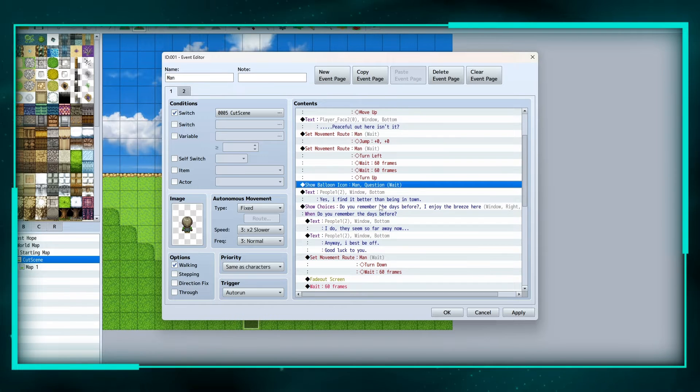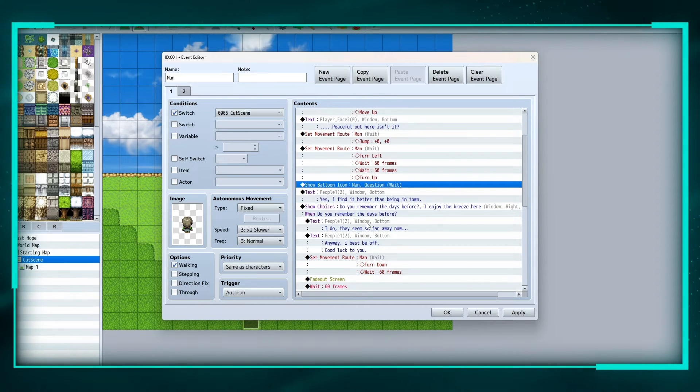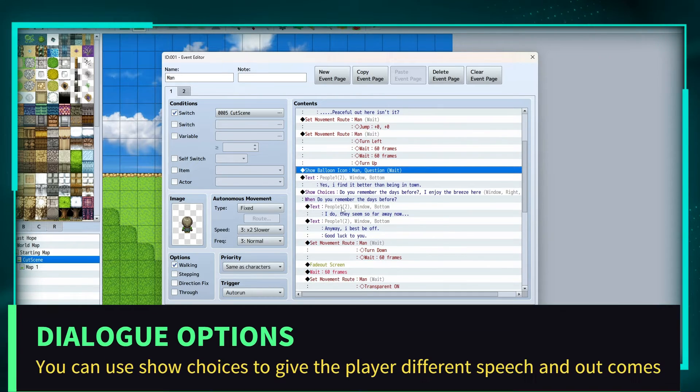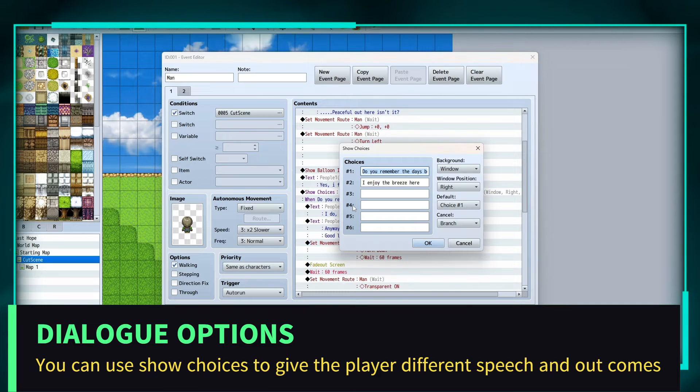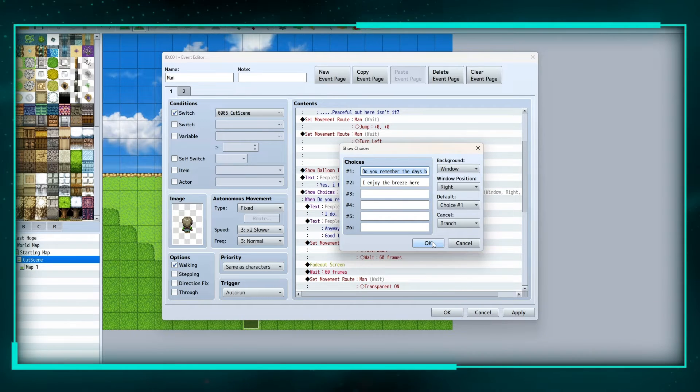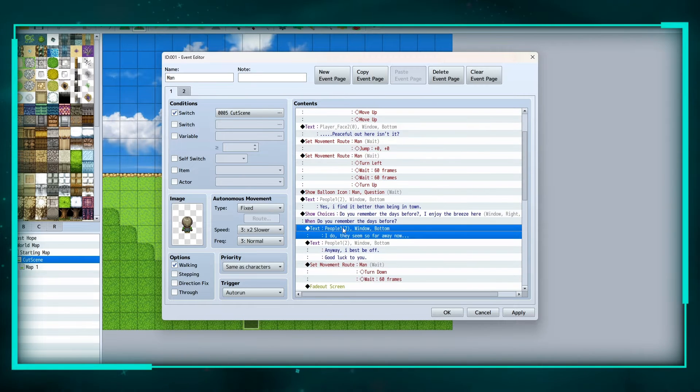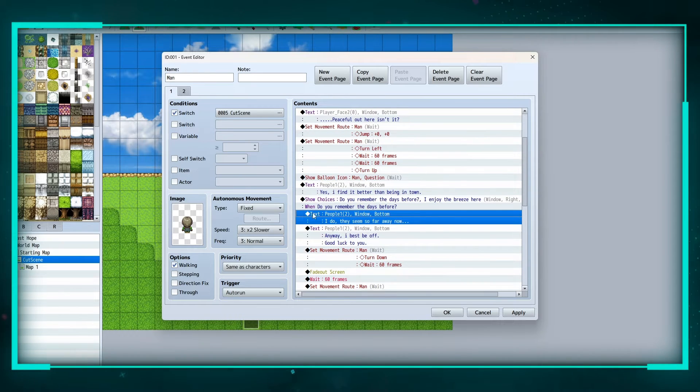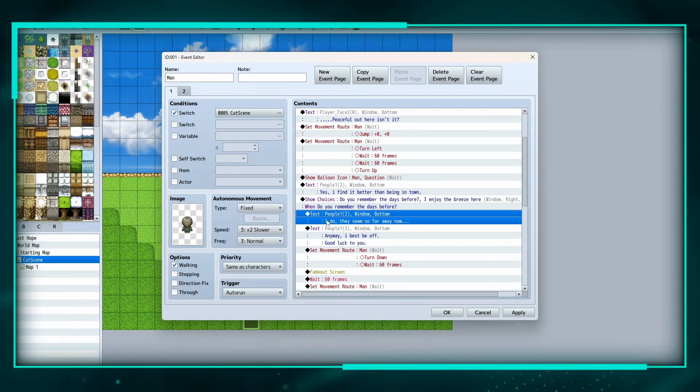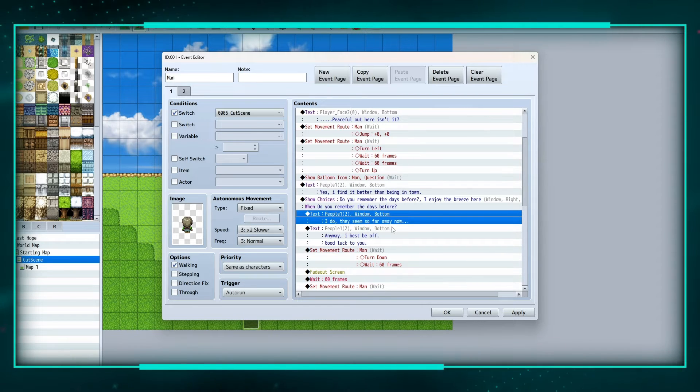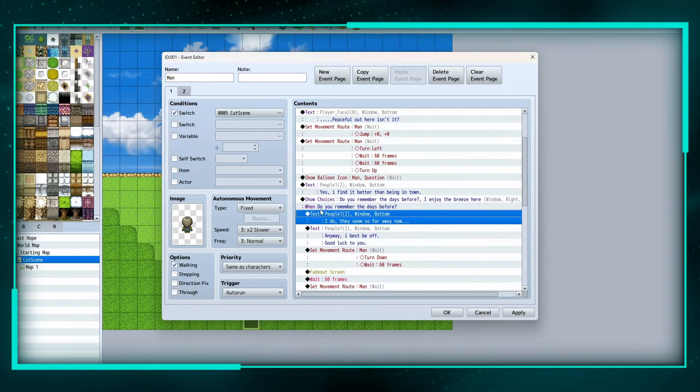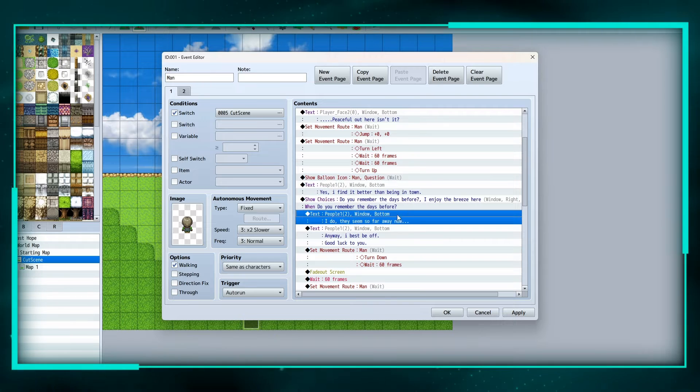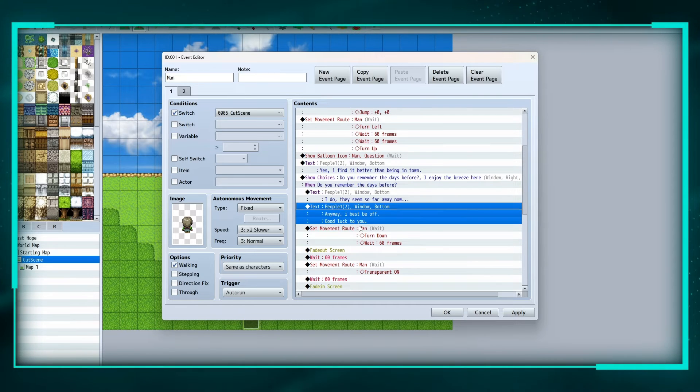Then we're going to show choices so you actually have choices for which way the dialogue goes. So when you say the first choice, he says 'I do, they seem so far away now,' and the first choice was 'do you remember the days before?' And then he'll say 'anyway, I best be off, good luck to you.'